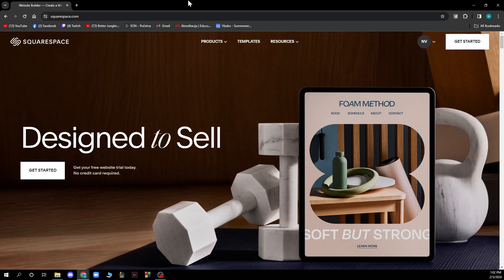Hello guys and welcome back to the channel, where today I'll be showing you how to embed a code in Squarespace.